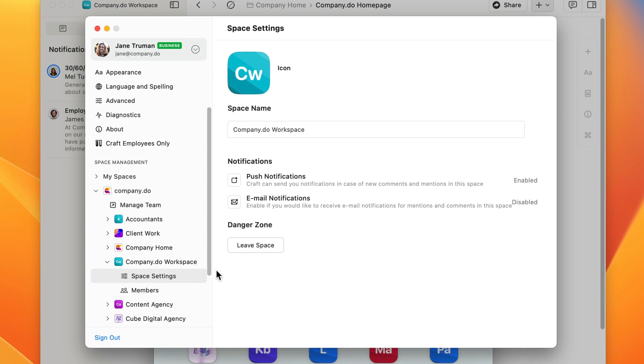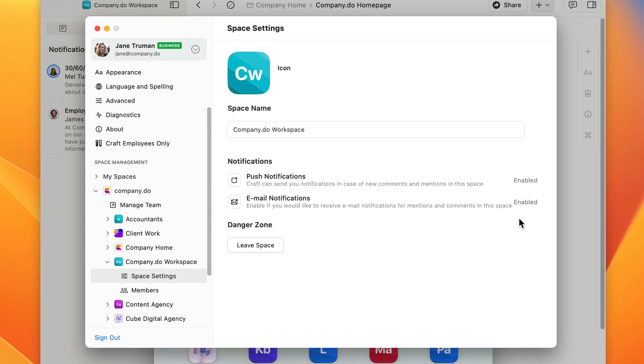Now just turn on the notifications that you want to use. You may be prompted by the operating system to allow notifications from Kraft.